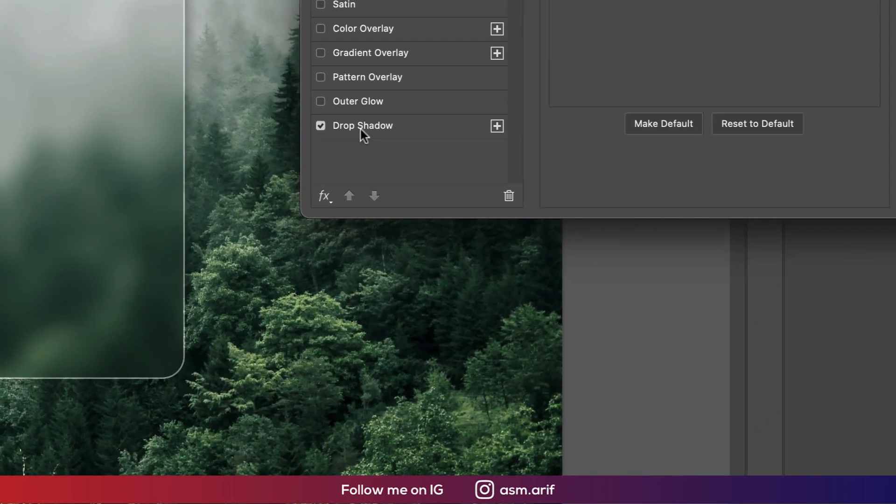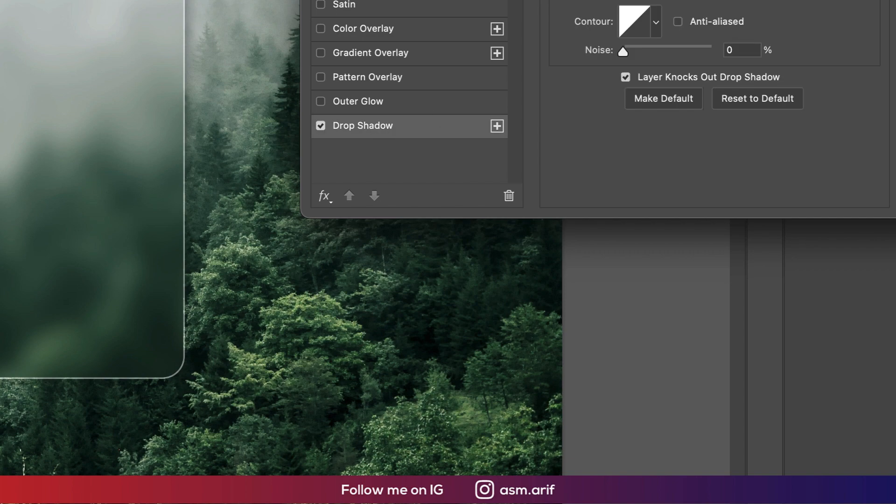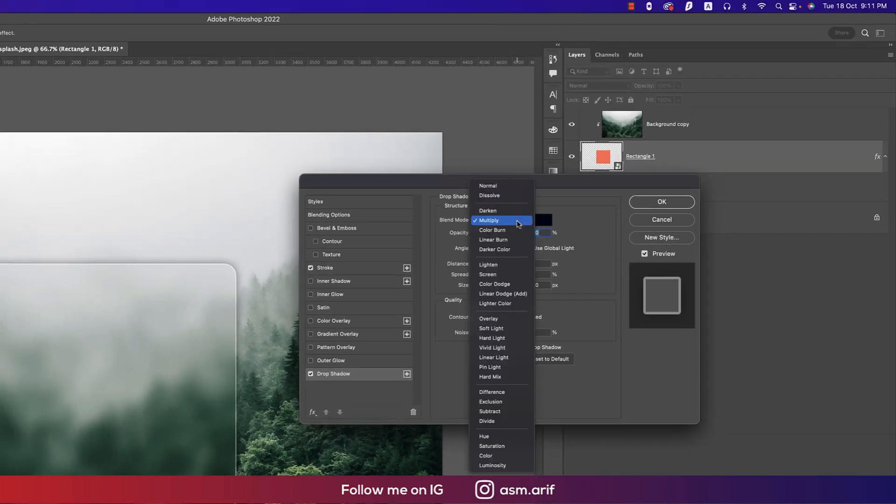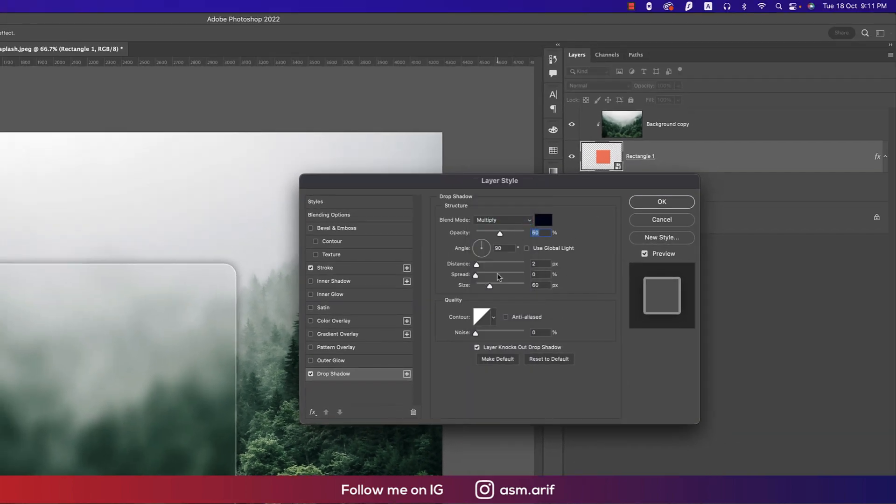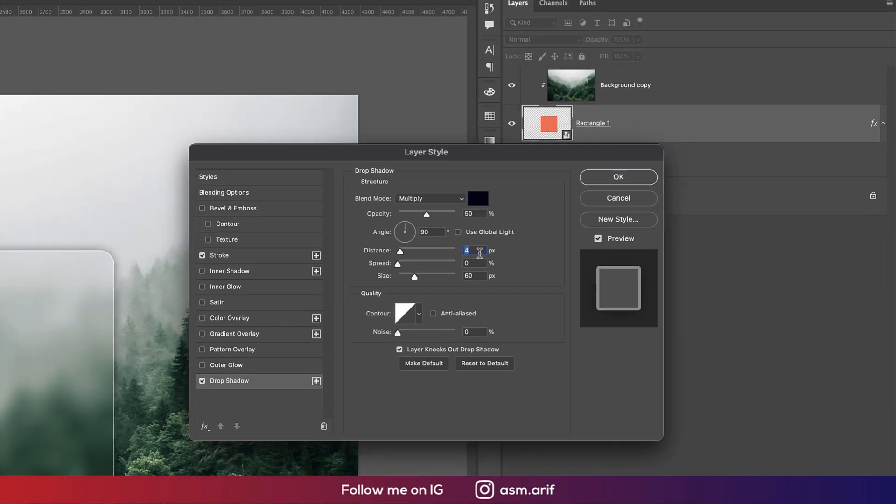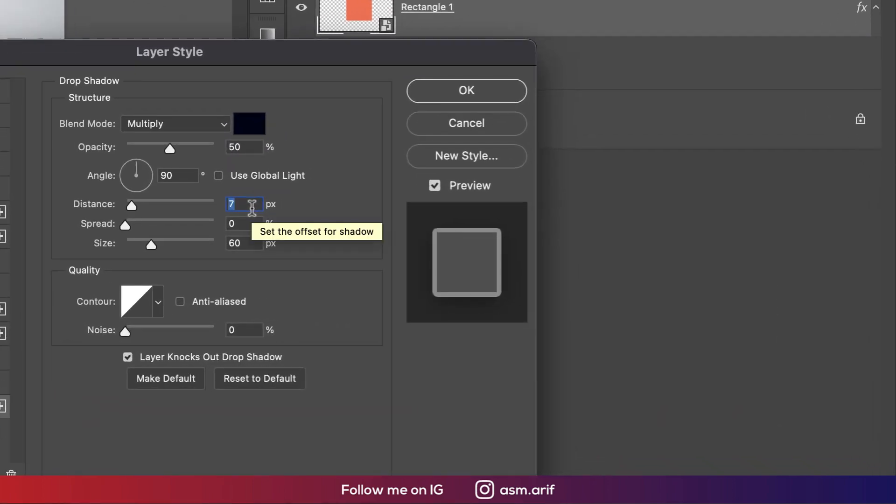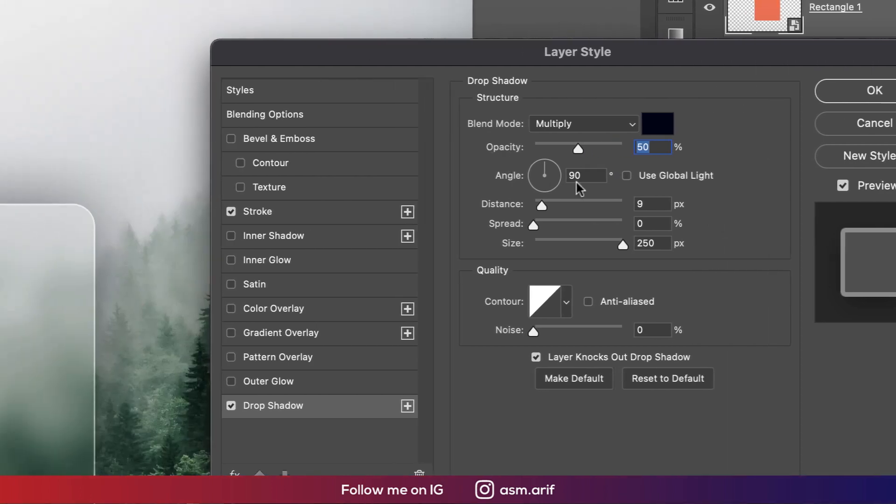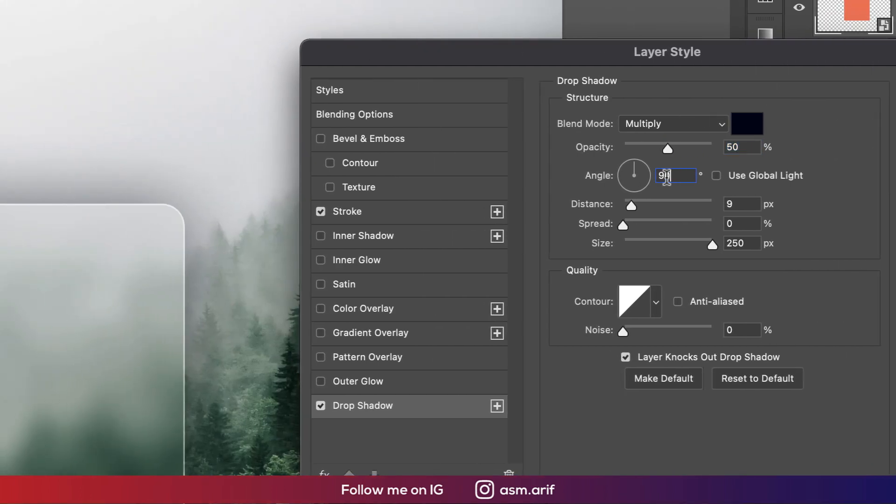Going to the drop shadow. Drop shadow settings is multiply and here should be like 7 or 5. That's good. It will be like this. That's good. 50 percent opacity and the angle like 120 degrees or like this.